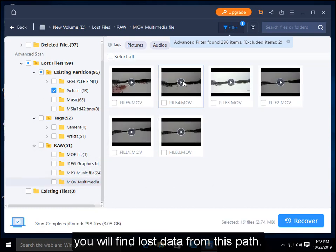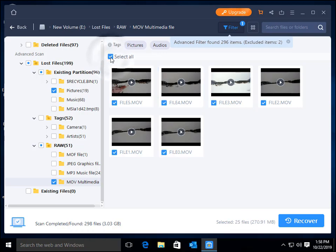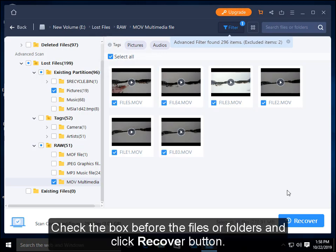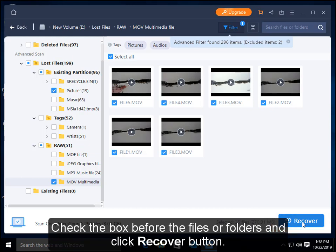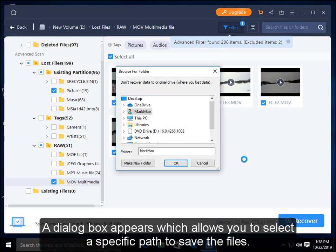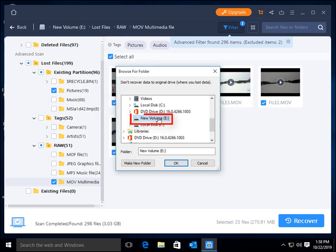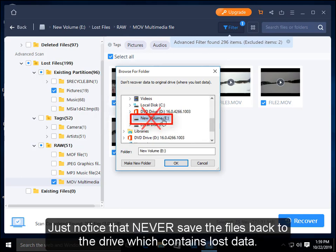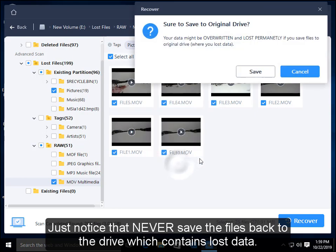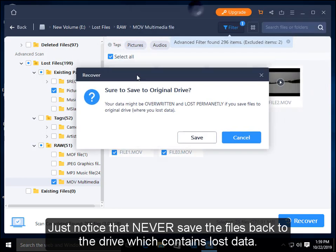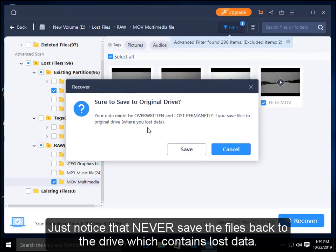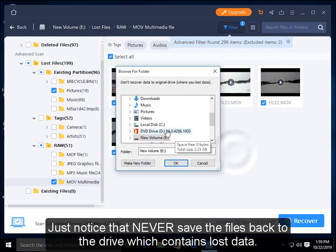You will find the lost data from this path. Check the box before the files or folders and click the Recover button. A dialog box appears which allows you to select a specific path to save the files.